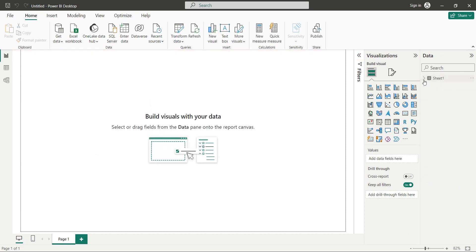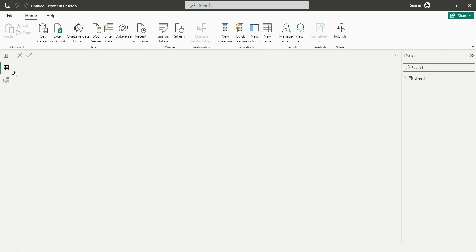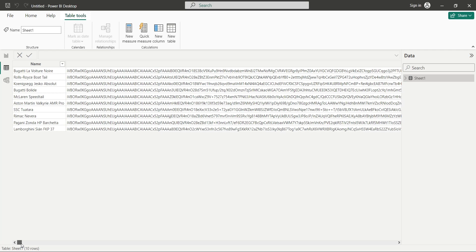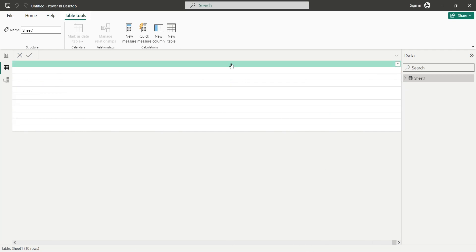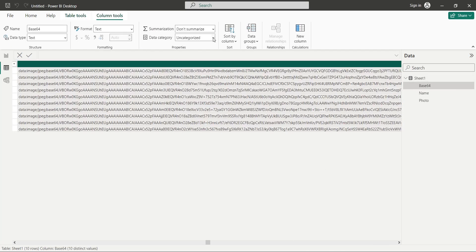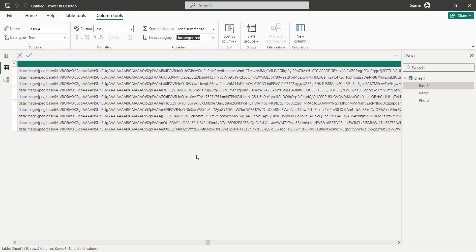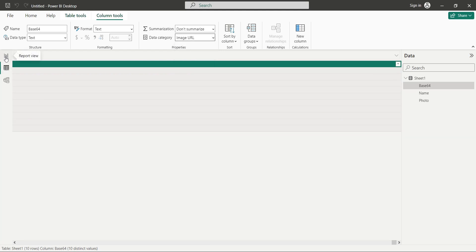When the data is loaded, go to the table view. Select the last column with the base64 image type. From the data category, select image URL. Now, go back to the report view.